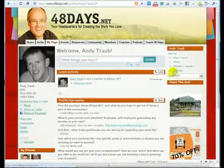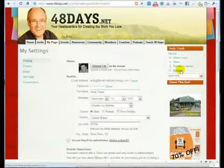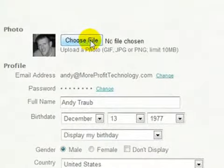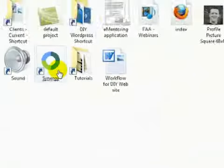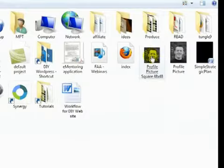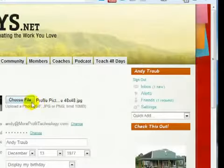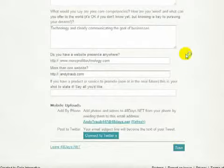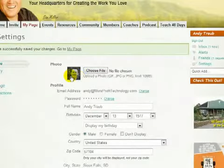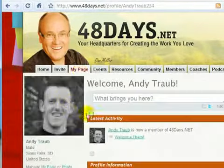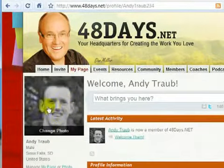So let's go to Settings, and we're going to click right here, which is Choose File. You want to find, preferably, a picture that's square. Find a square picture, and then click Save. It will upload that picture to your profile. So when you go back to My Page, there it is right there.